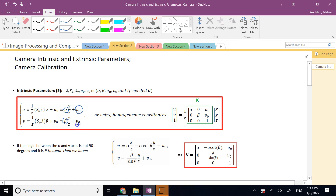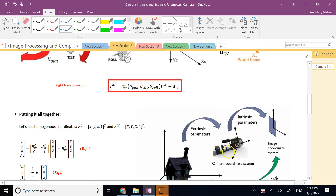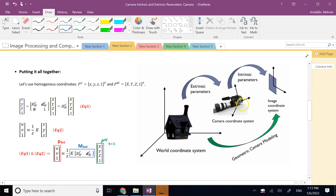There are four parameters involved in going from the 3D world into the 2D world: α, β, U₀, and V₀. These four parameters are what we call intrinsic — or inside the camera — parameters. In general, remember that we have both intrinsic and extrinsic camera parameters.